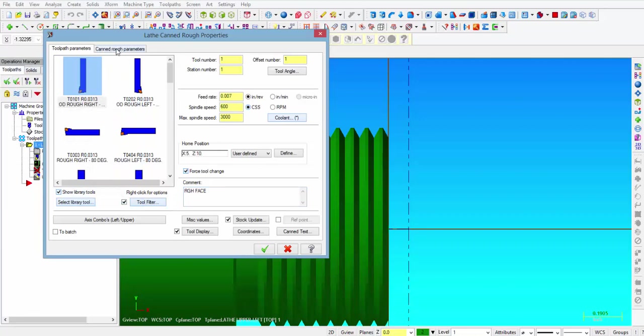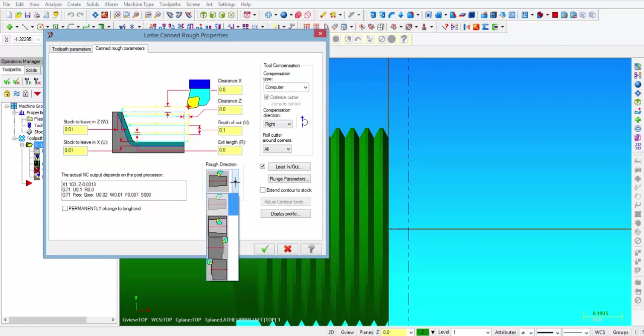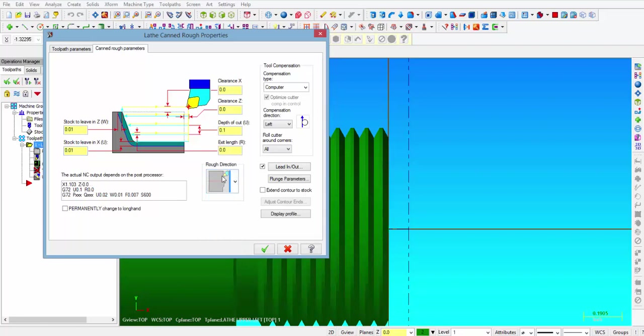Then the next tab is our canned rough parameters. And right here you can see kind of the preview of what it will look like in the program. And right now that is set to G71 because the rough direction here is set to OD. So we click on this little arrow and we are going to change that to the face rough direction. Alright, so then you can see now we changed from G71 to G72, and that is our rough facing canned cycle.